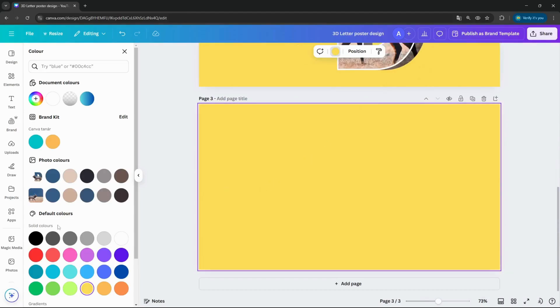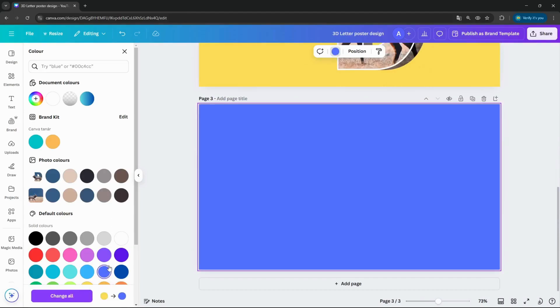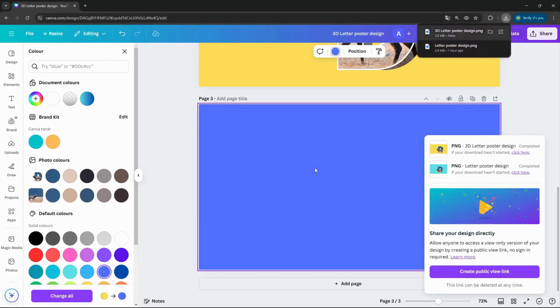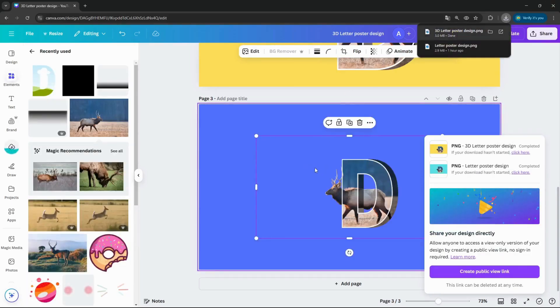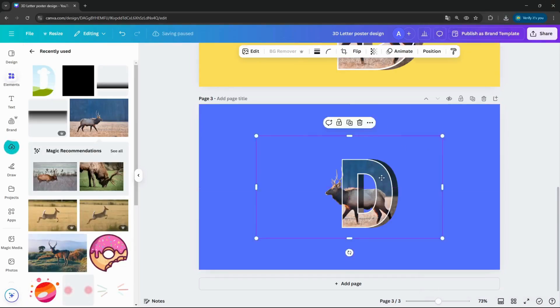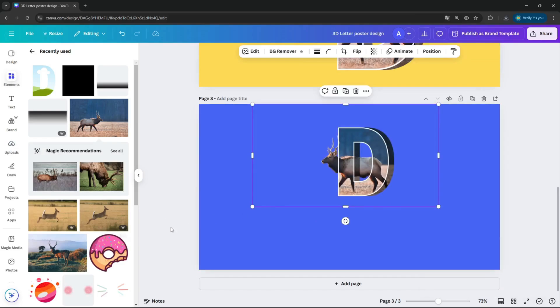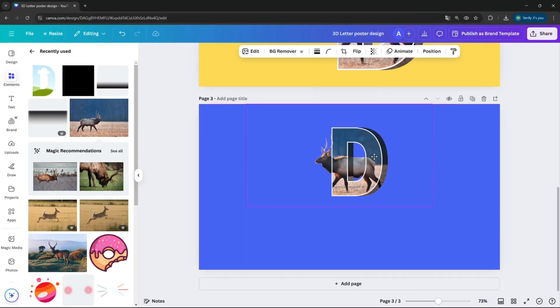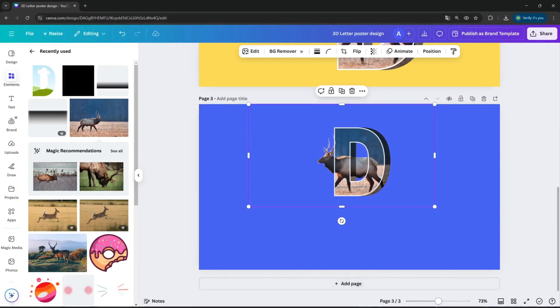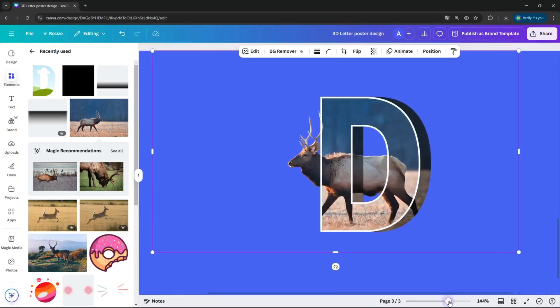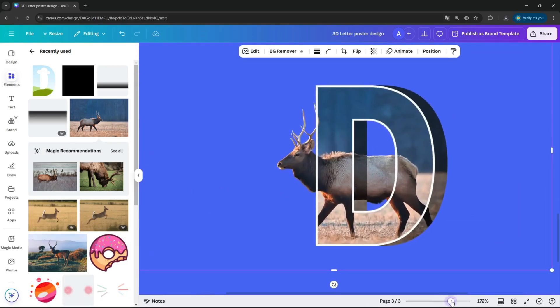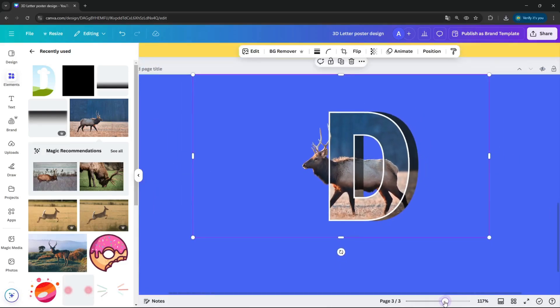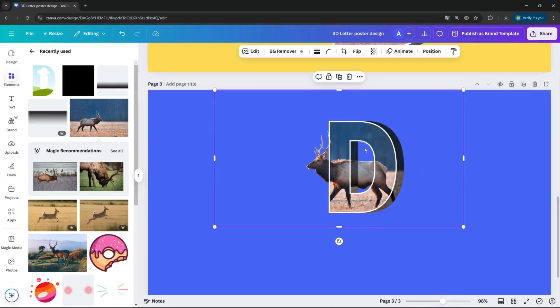Open a new page, let's change the color to some better one. This transparent one, so I added the image to the new page. As you can see, it really looks like a 3D letter.